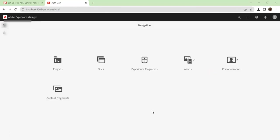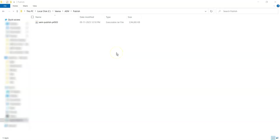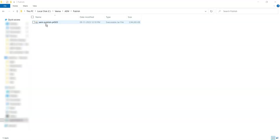I have also done the same process for setting up a publish instance. For setting up your publish instance, we will basically do the same steps what we did for author with a slight difference. Here, instead of naming it 'aem-author' and the port number, we will name it as 'aem-publish' and the port number. Please make sure the port number is different from the author port number.